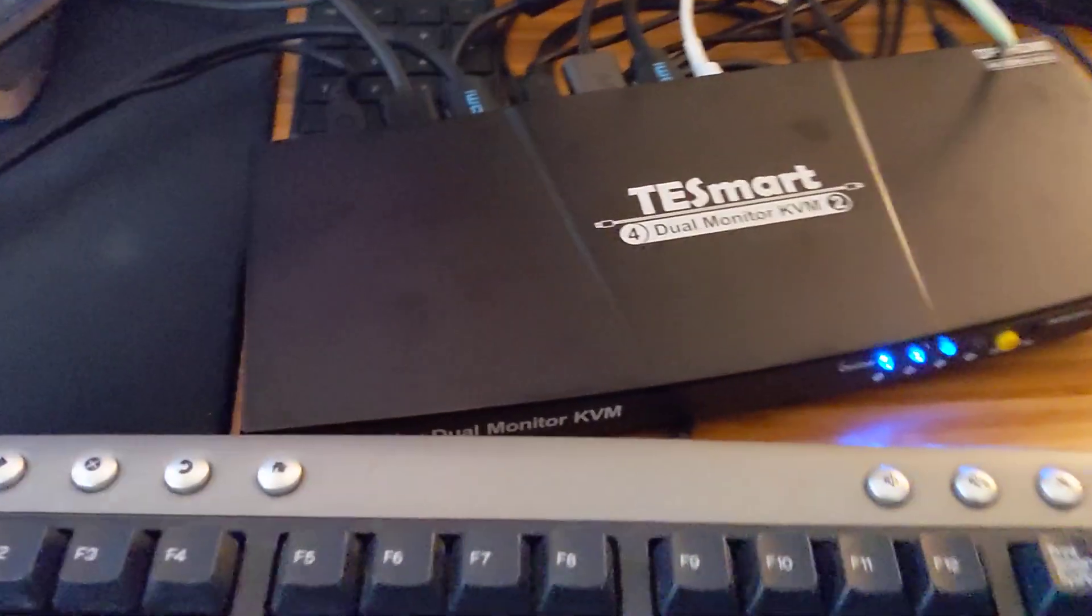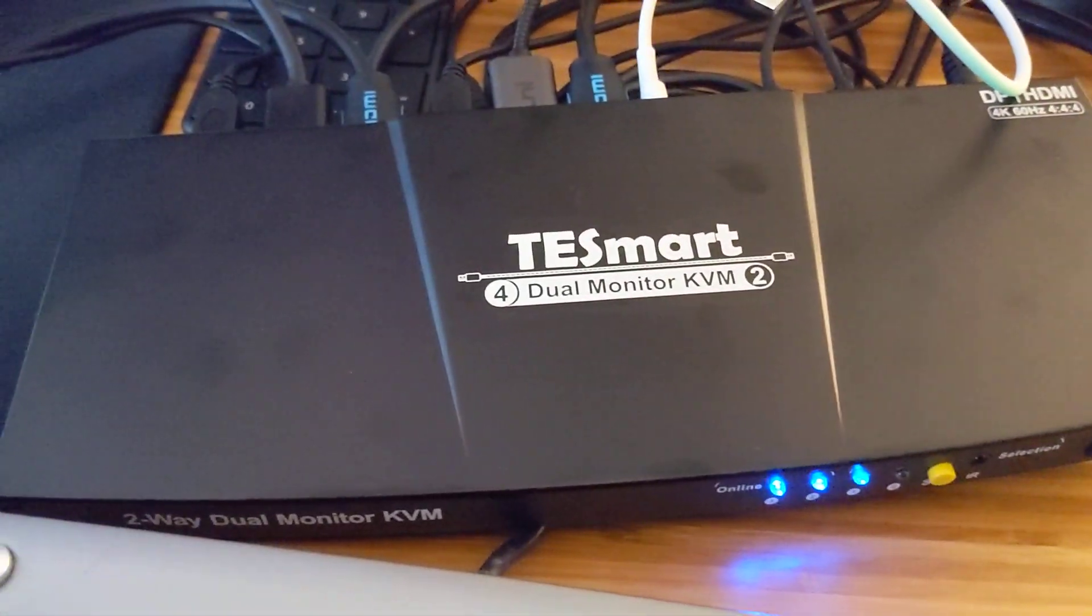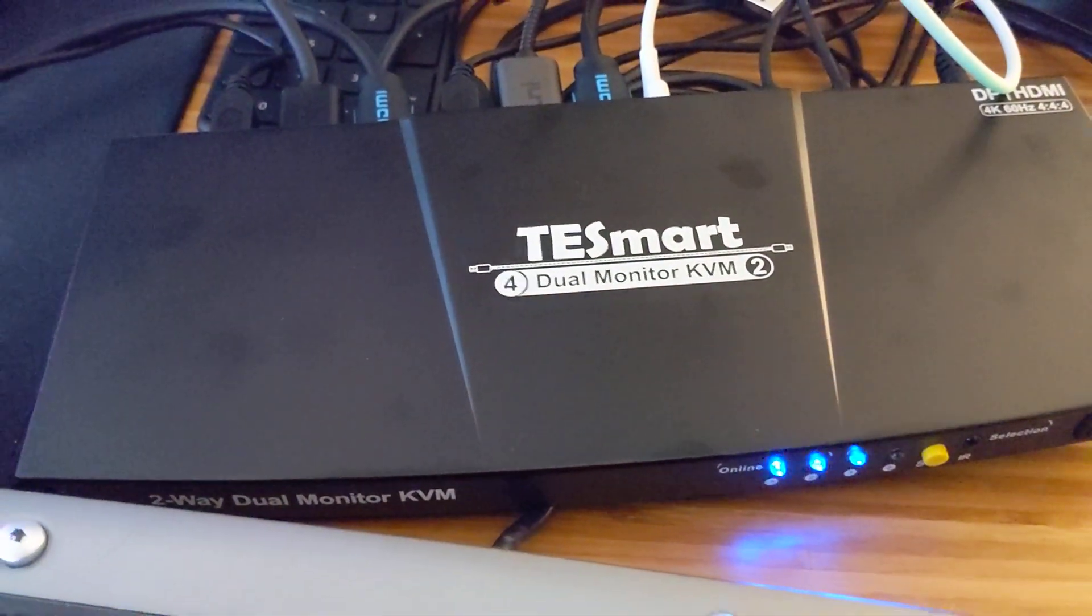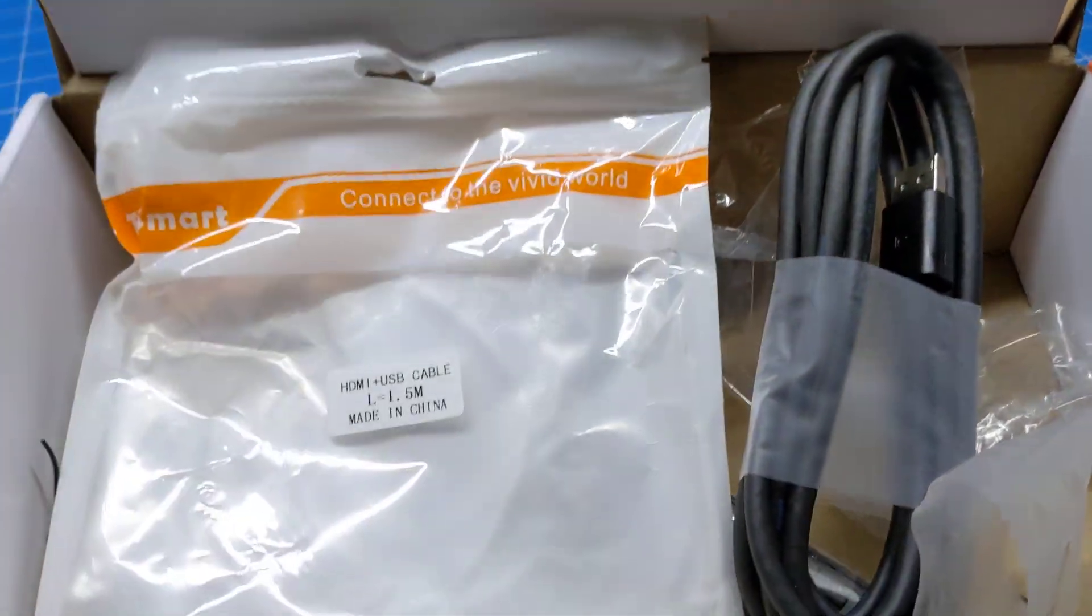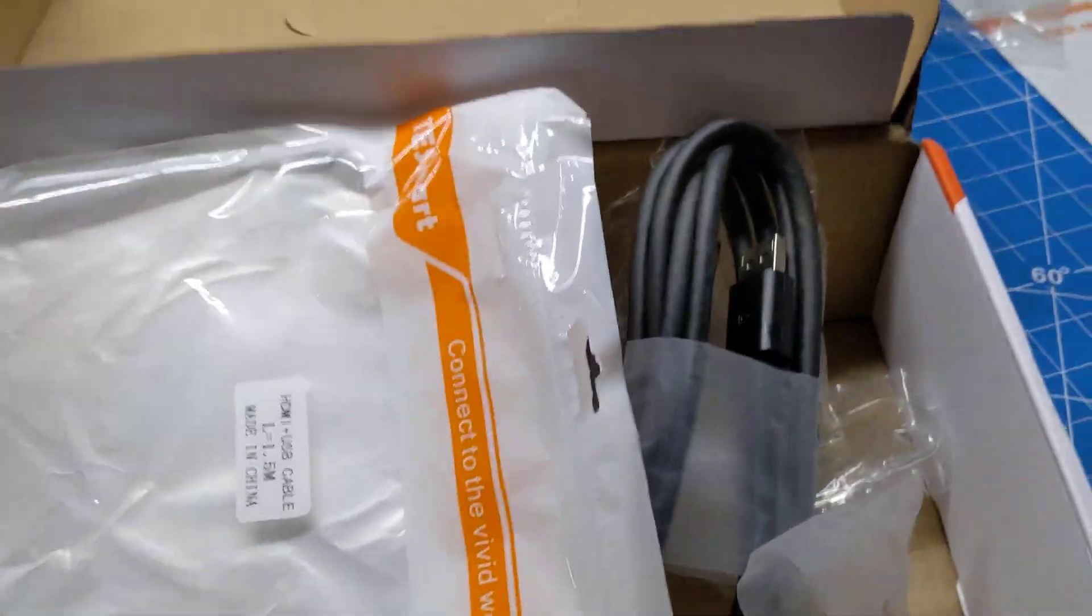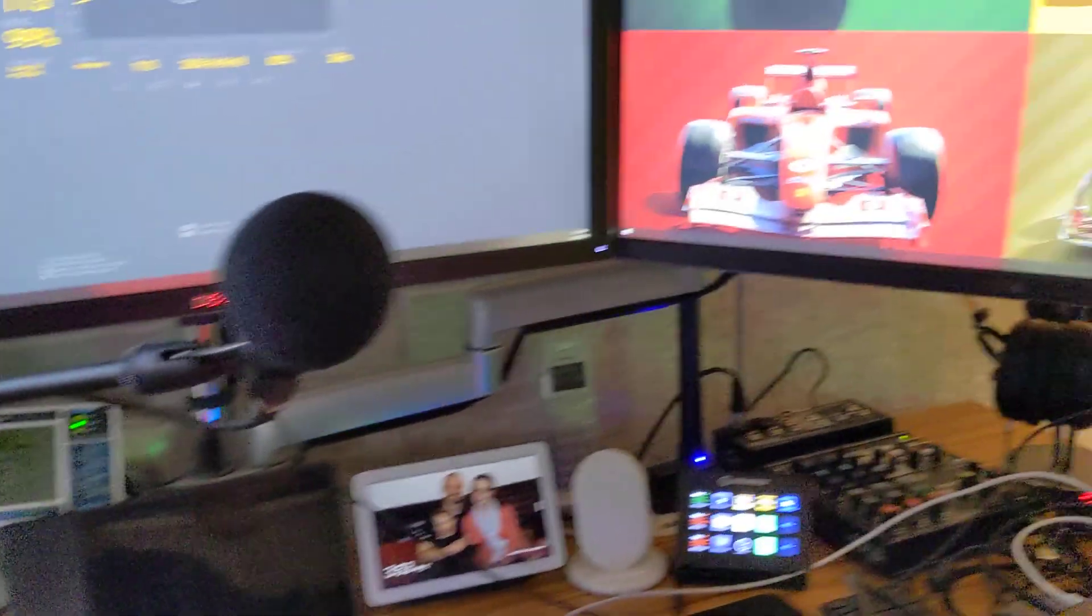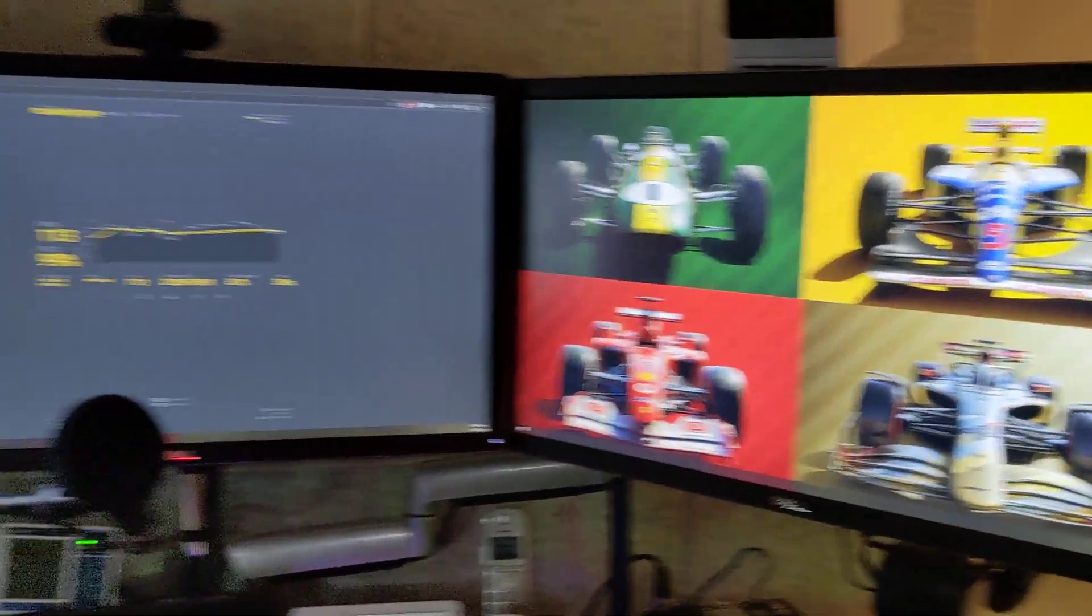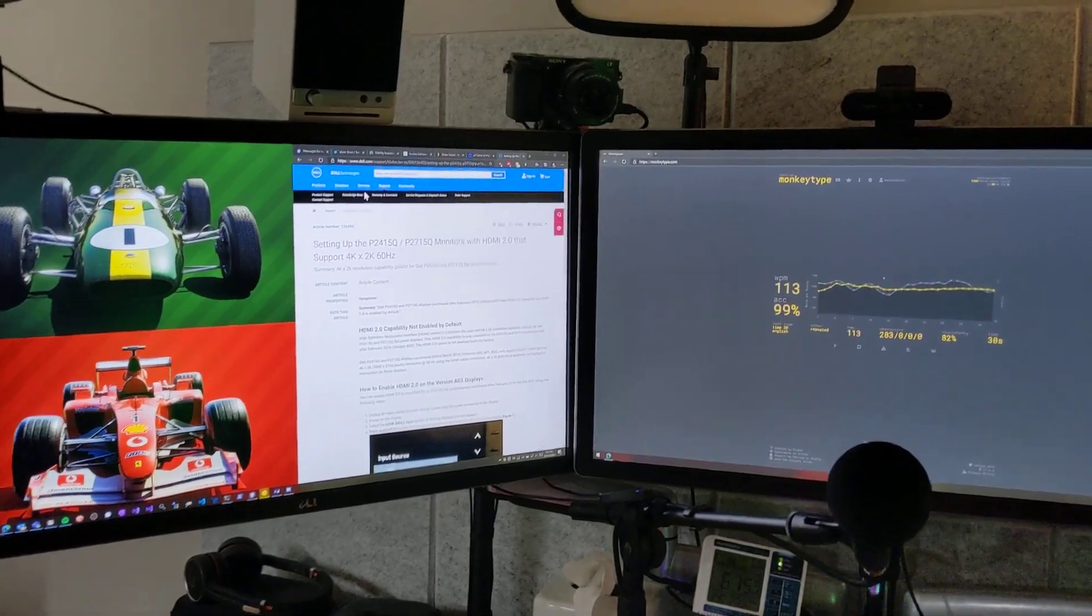Okay, so I got this TESmart Juhlmunder KVM today. This is the box and a bunch of cables, and here's my triple screen setup.